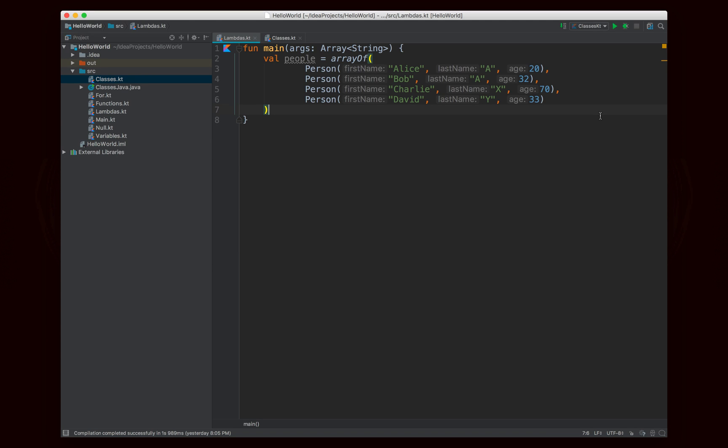Hello world, Noah here, and welcome to episode 8 of Java to Kotlin. In this episode, we're going to be talking about Lambda functions.